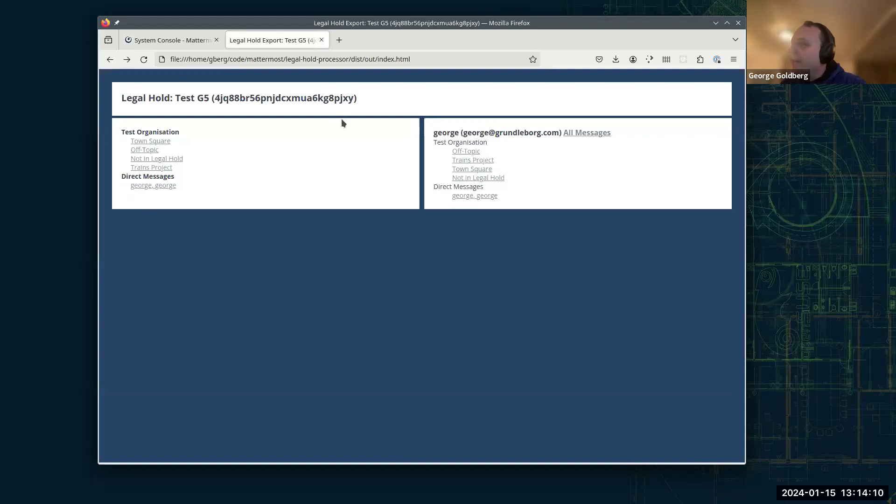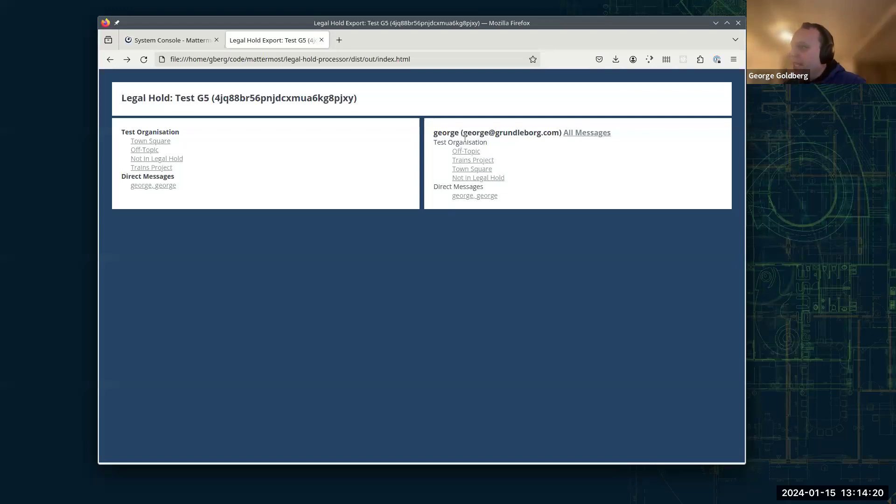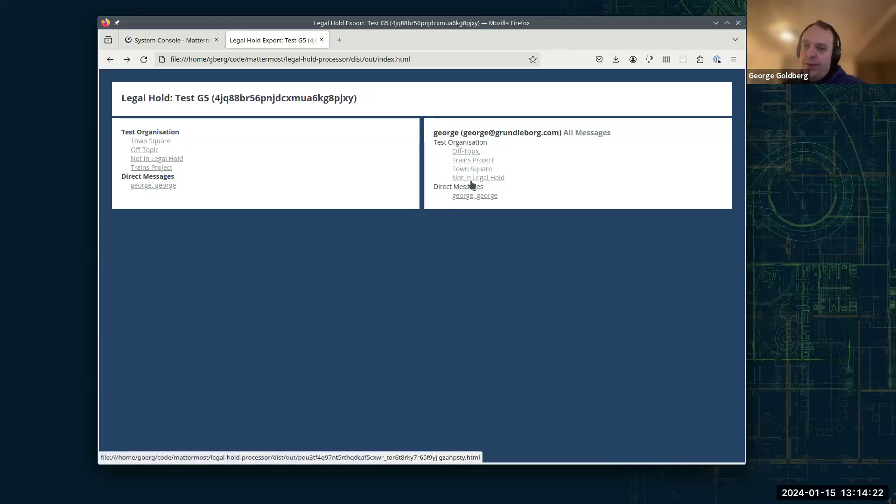And then on the right here, we've got all the data organized by user. So we've got at the top level, we've got the user. And then below that, we've got team and the channels. And this is what they saw. So this is the messages within each of the channels that they're in during the time they're in them.